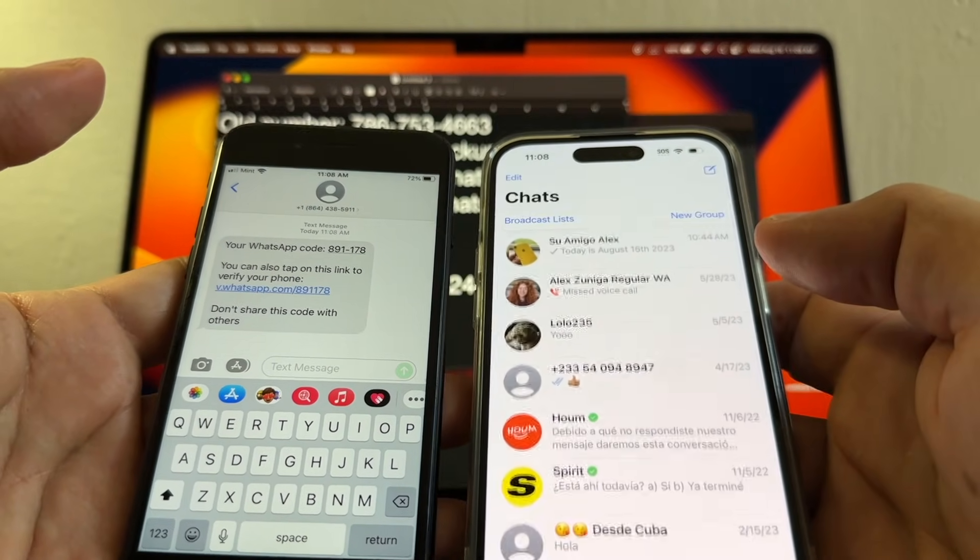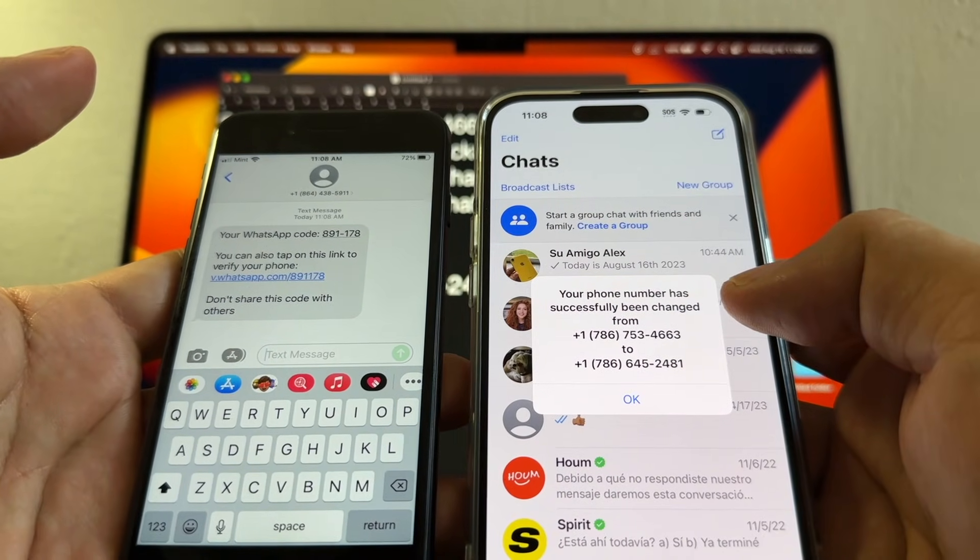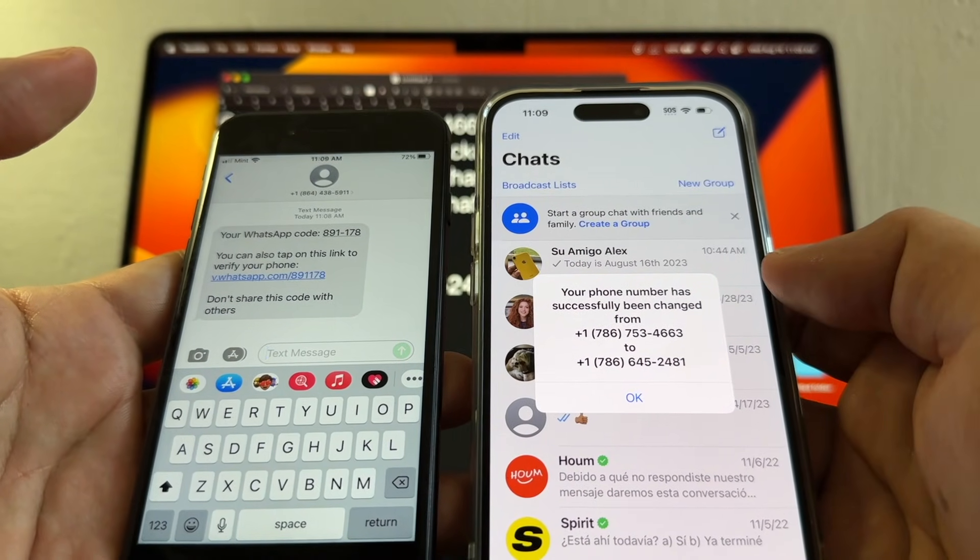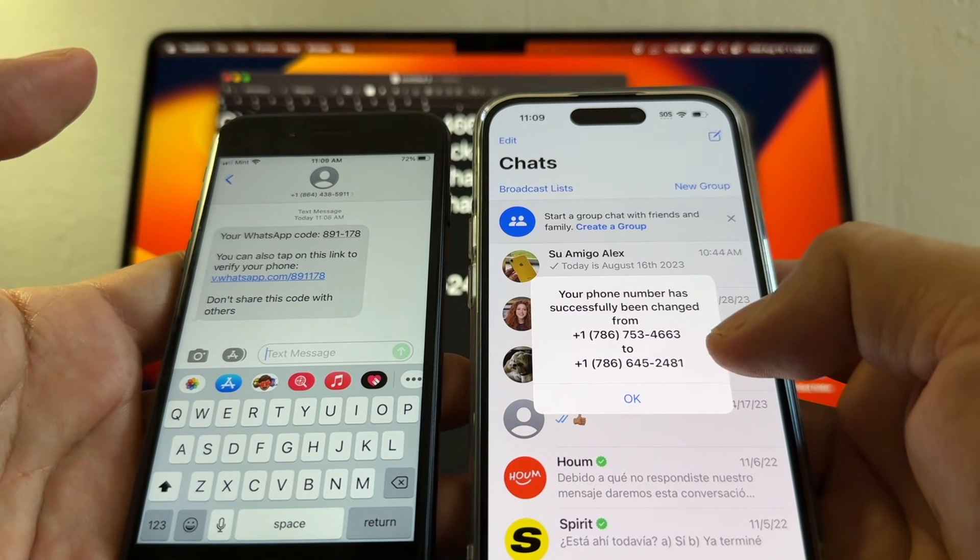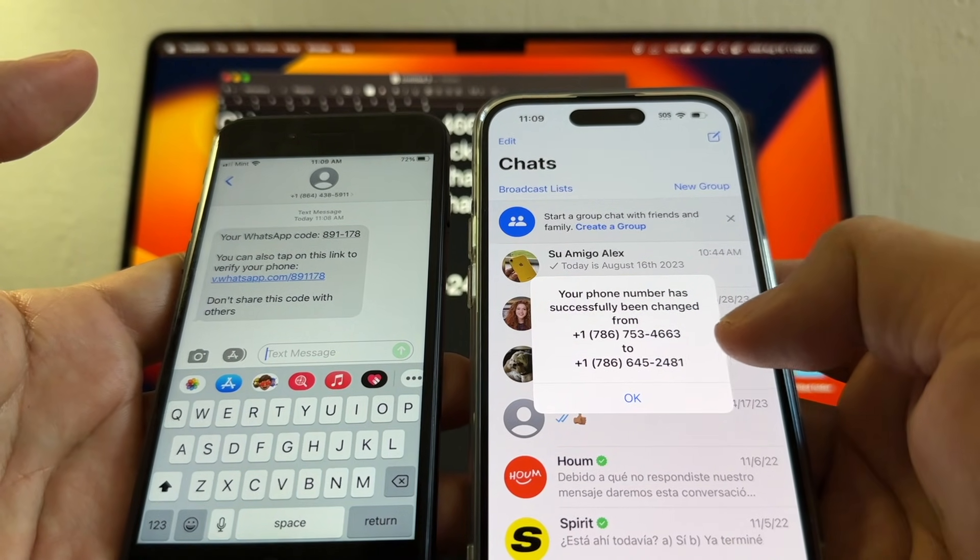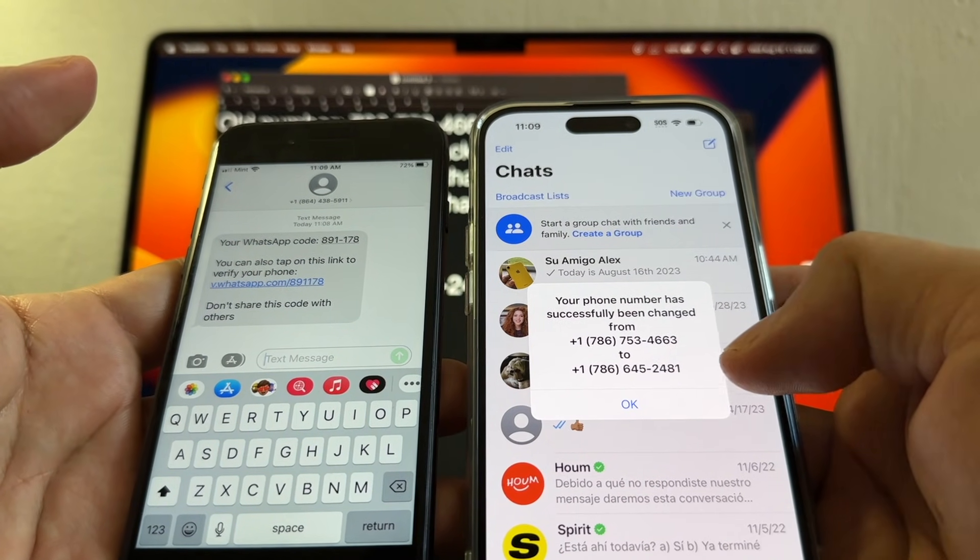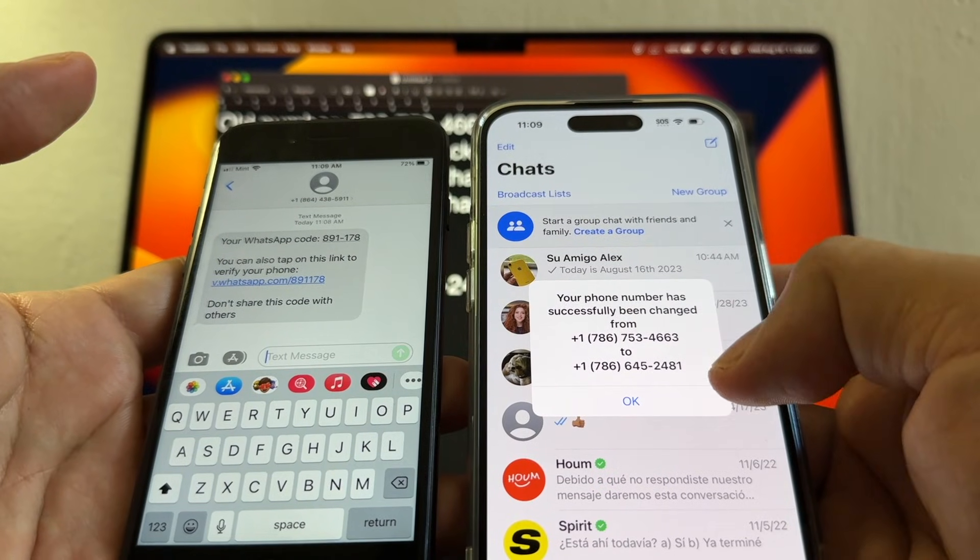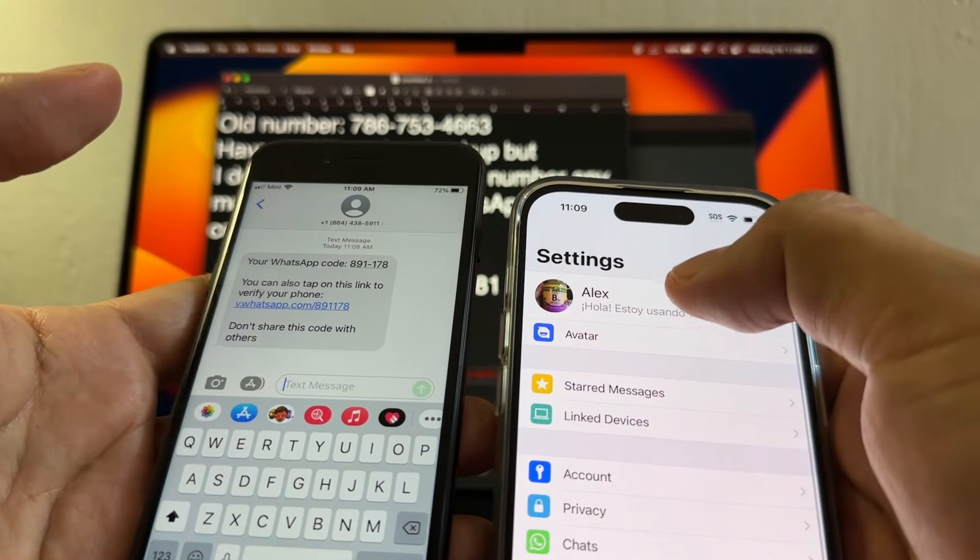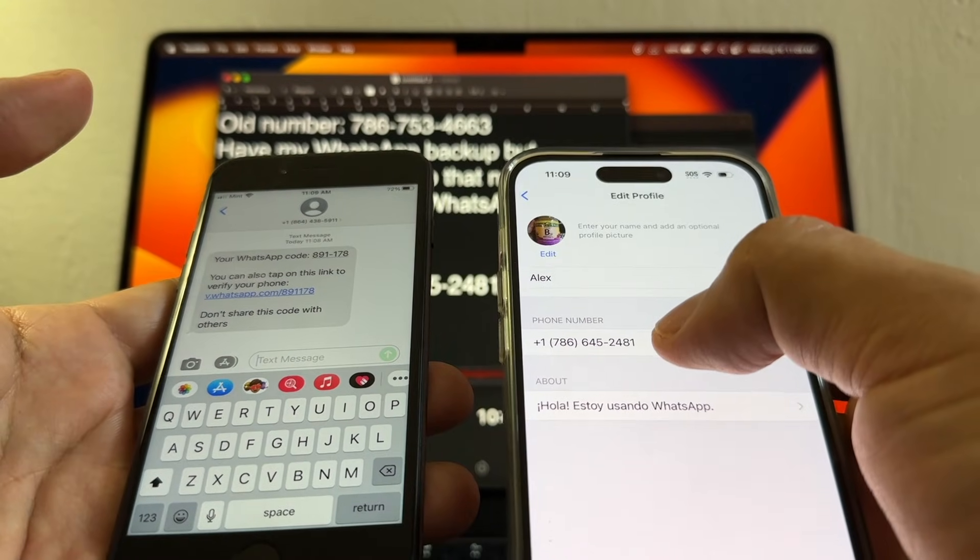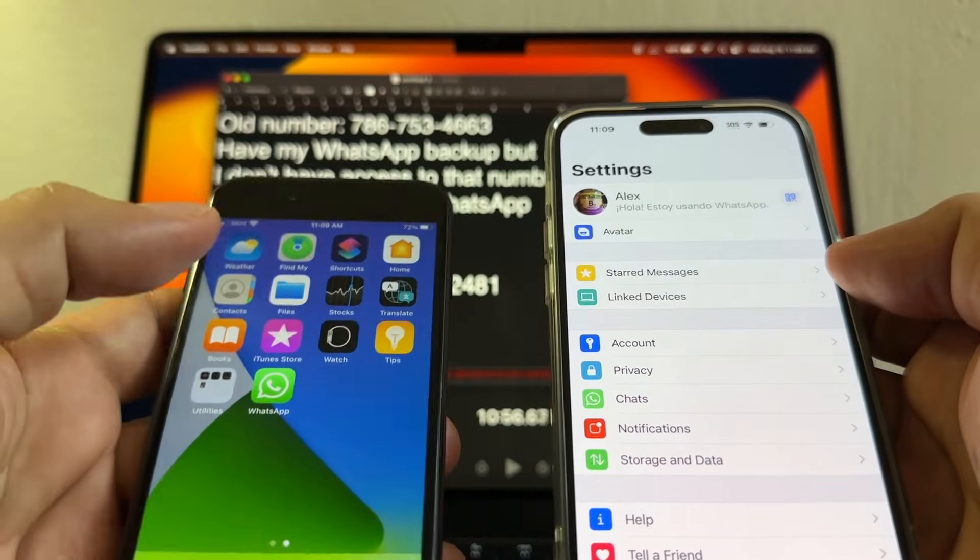And that's it, I just changed my number and this is the confirmation. Your phone number has successfully been changed from 786-753-4663 to 786-645-2481. Okay, that's it. If you click here, that new number is gonna be here. The SIM card for my new number is here.